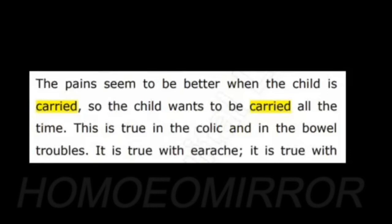We all read in Chamomilla that the child must be carried, the nurse is compelled to carry the child all the time. A little bit of common sense is enough to understand that here carried means physical carrying and not a metaphoric meaning.